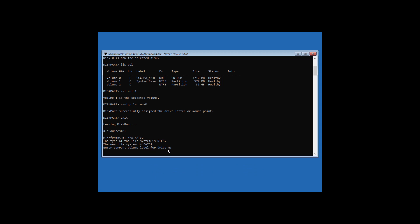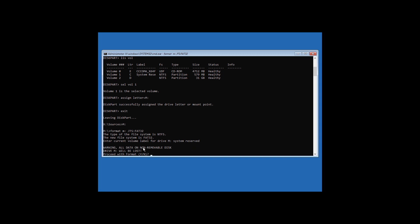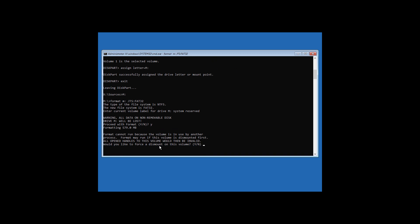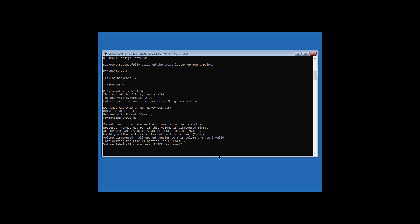It is now asking us to enter the current volume label for the System Reserved partition. Sometimes it will not have any label, so in that case you can just hit Enter. But in this case I have a volume label, so I'm going to type System Reserved and hit Enter. Now type Y and hit Enter, then type Y again and hit Enter.